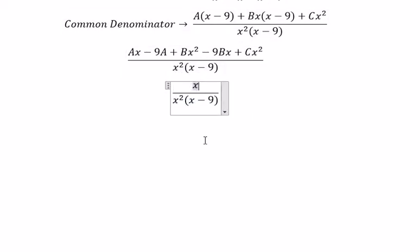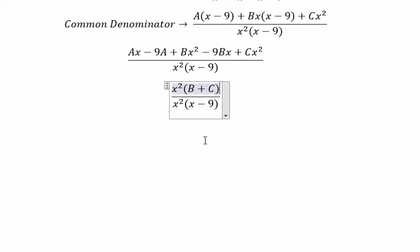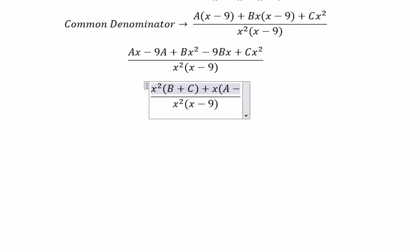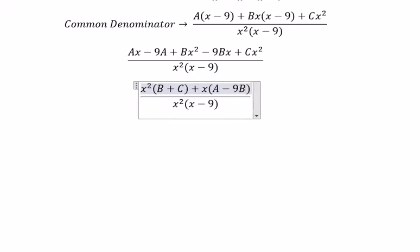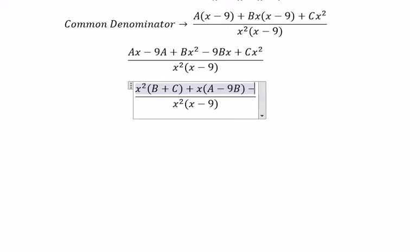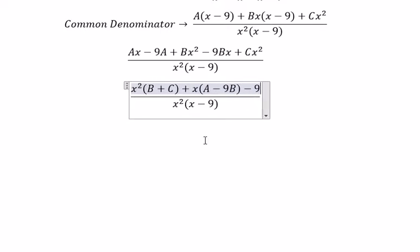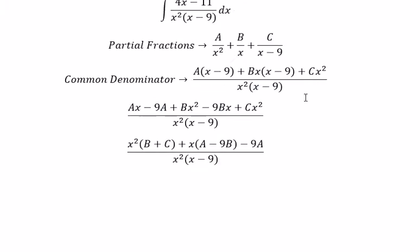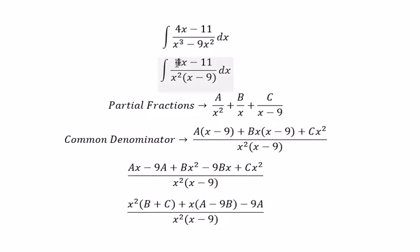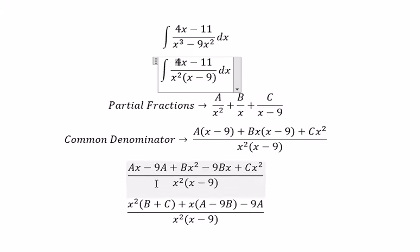We arrange based on the power of X. We get X squared multiplied with B plus C, then for X we get A minus 9B, and the last term is negative 9A. Now let's compare coefficients: A minus 9B equals 4, negative 9A equals negative 11, and B plus C equals 0 because we don't have an X squared term.